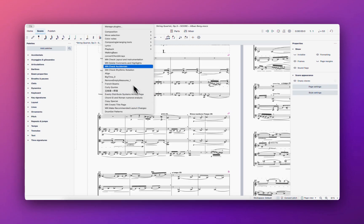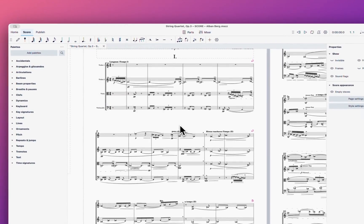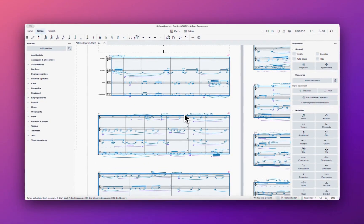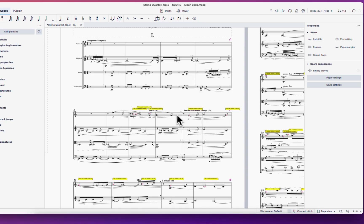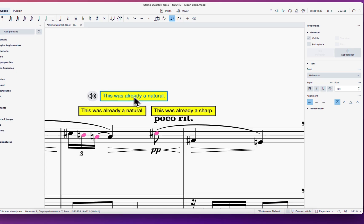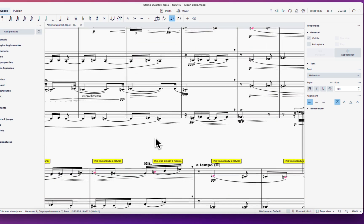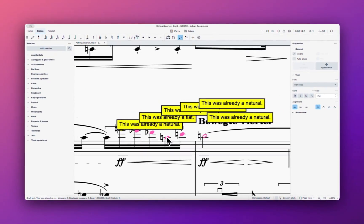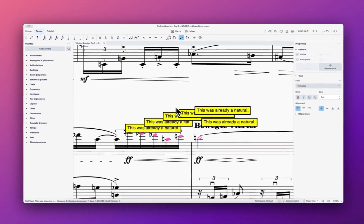Now let's look at the plugin for checking accidentals. It will check your accidental distribution and give you pop-up comments, which is very nice. For example, this was already natural, this was already sharp — so it's asking why it needs to appear again. Once done, you can go to the plugin, delete comments and highlights, and all the comments disappear.